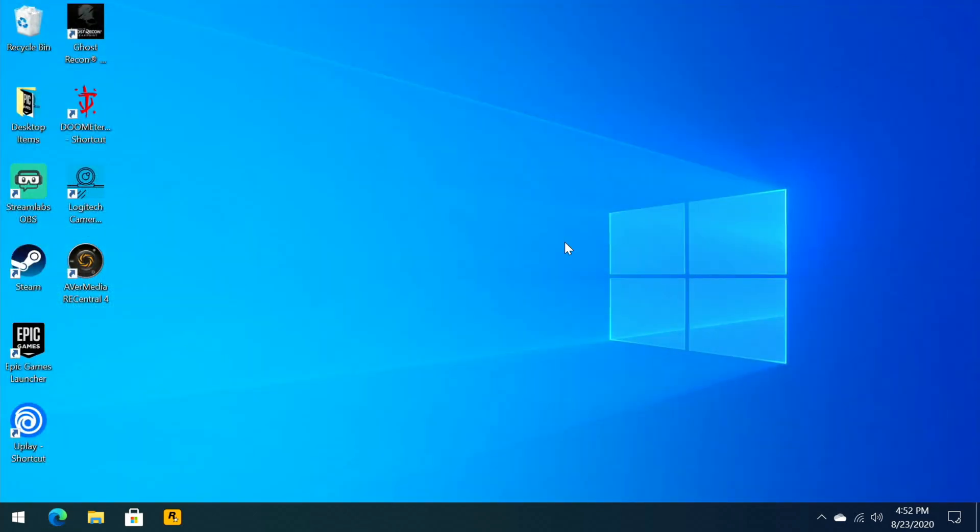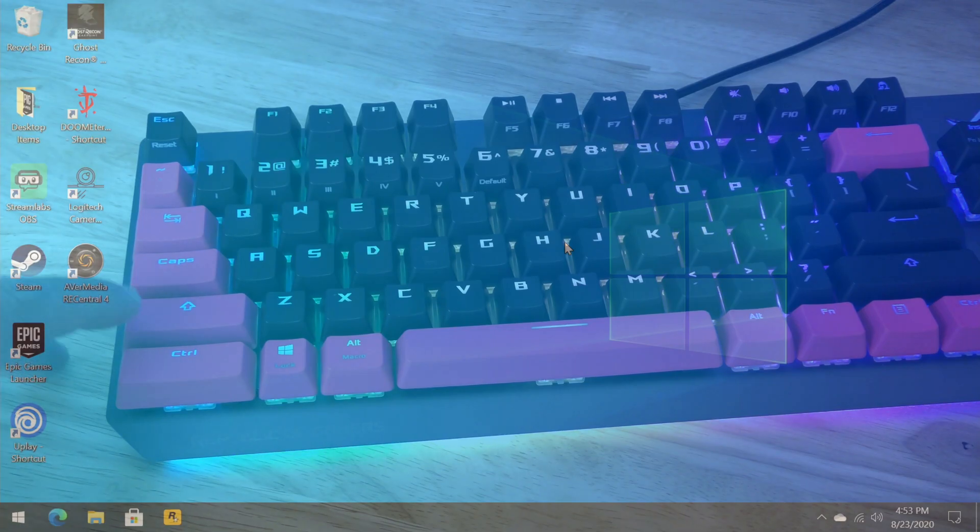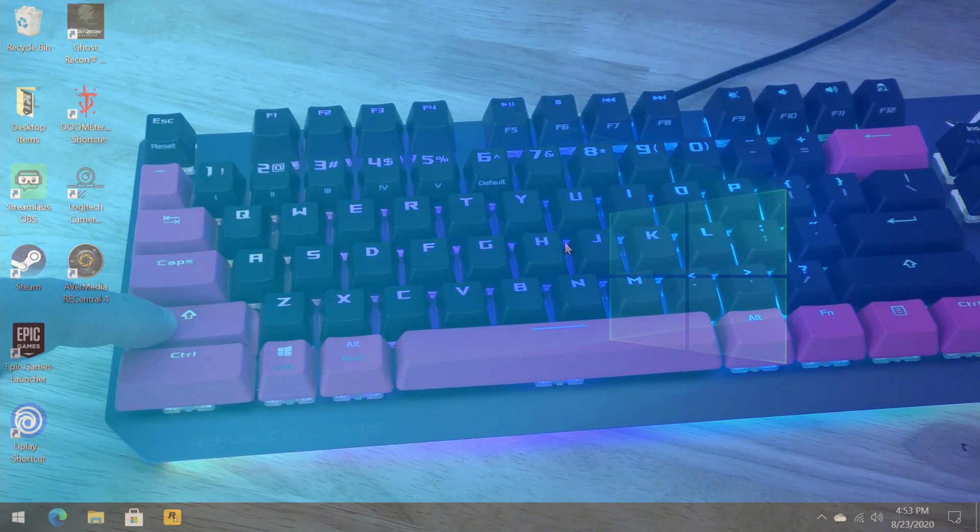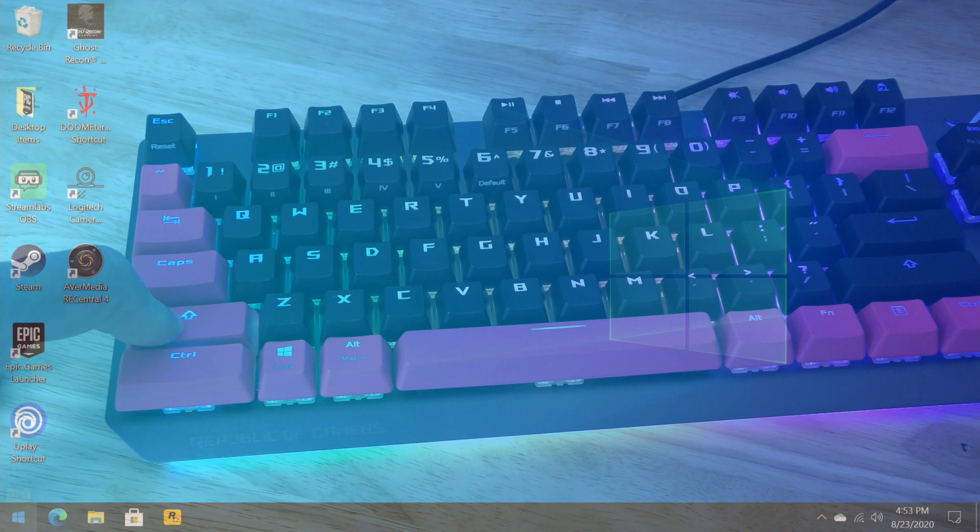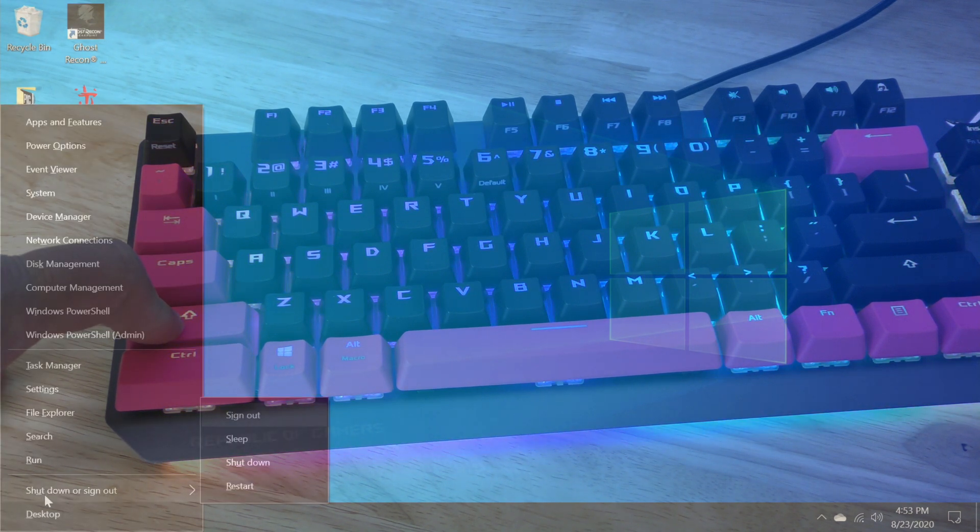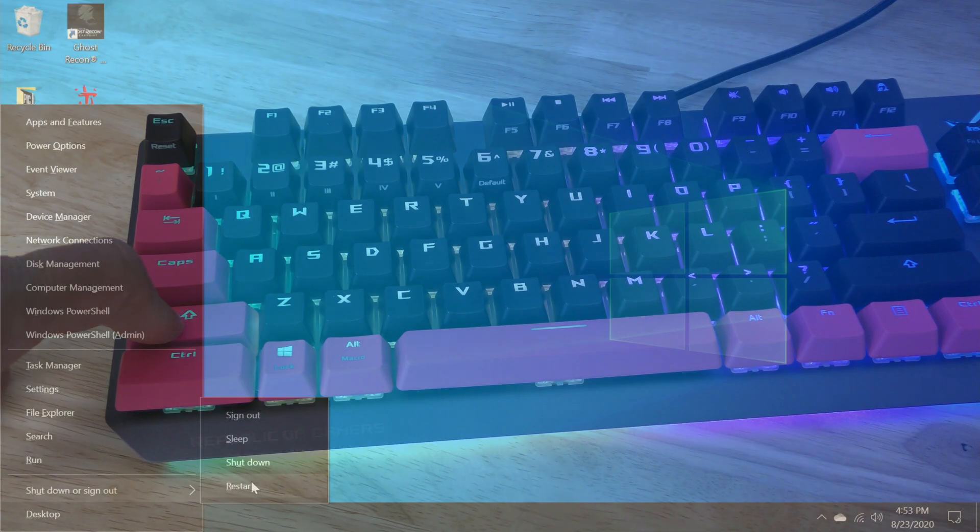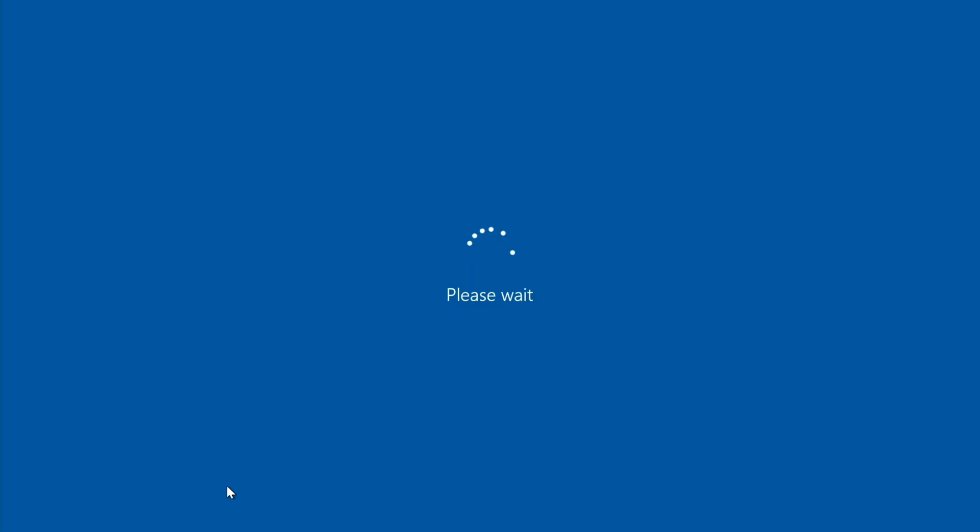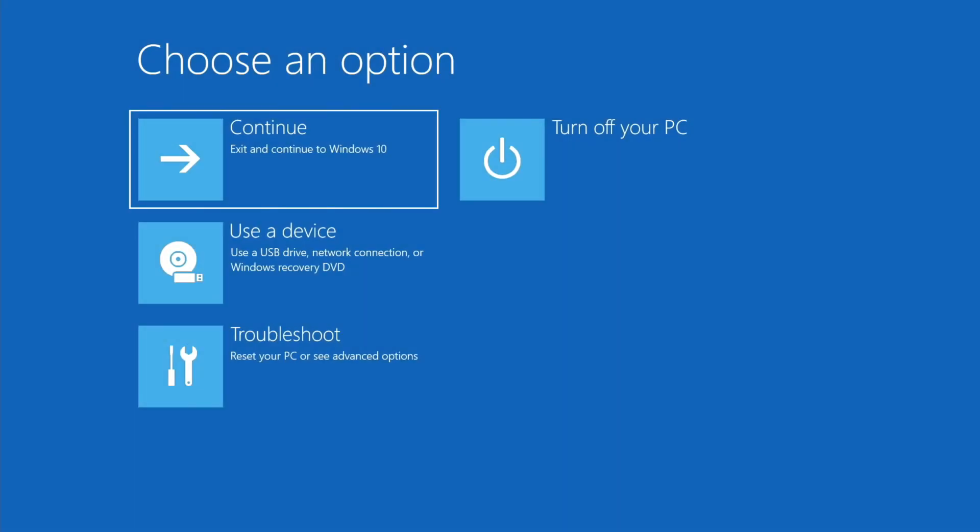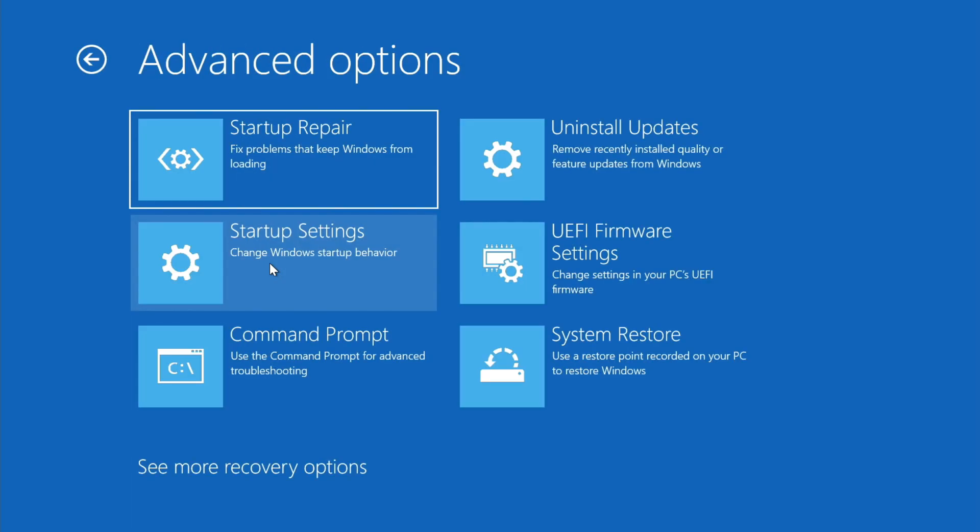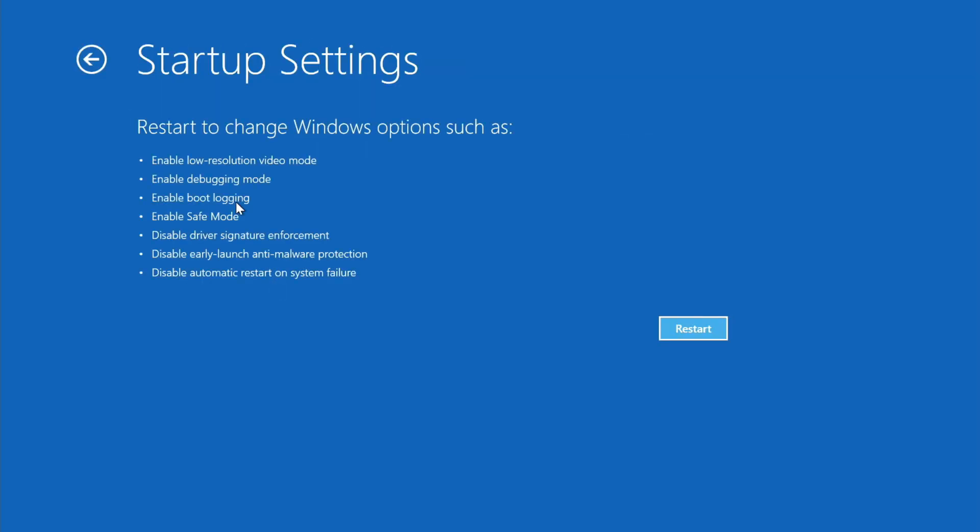So in order to get into safe mode, we're going to hold down the left shift key, right click on the start button, hover over shutdown or sign out, and click restart. That's going to take us into this menu. We're going to go ahead and select troubleshoot, advanced options, startup settings, then restart to change Windows options, and then we click restart.